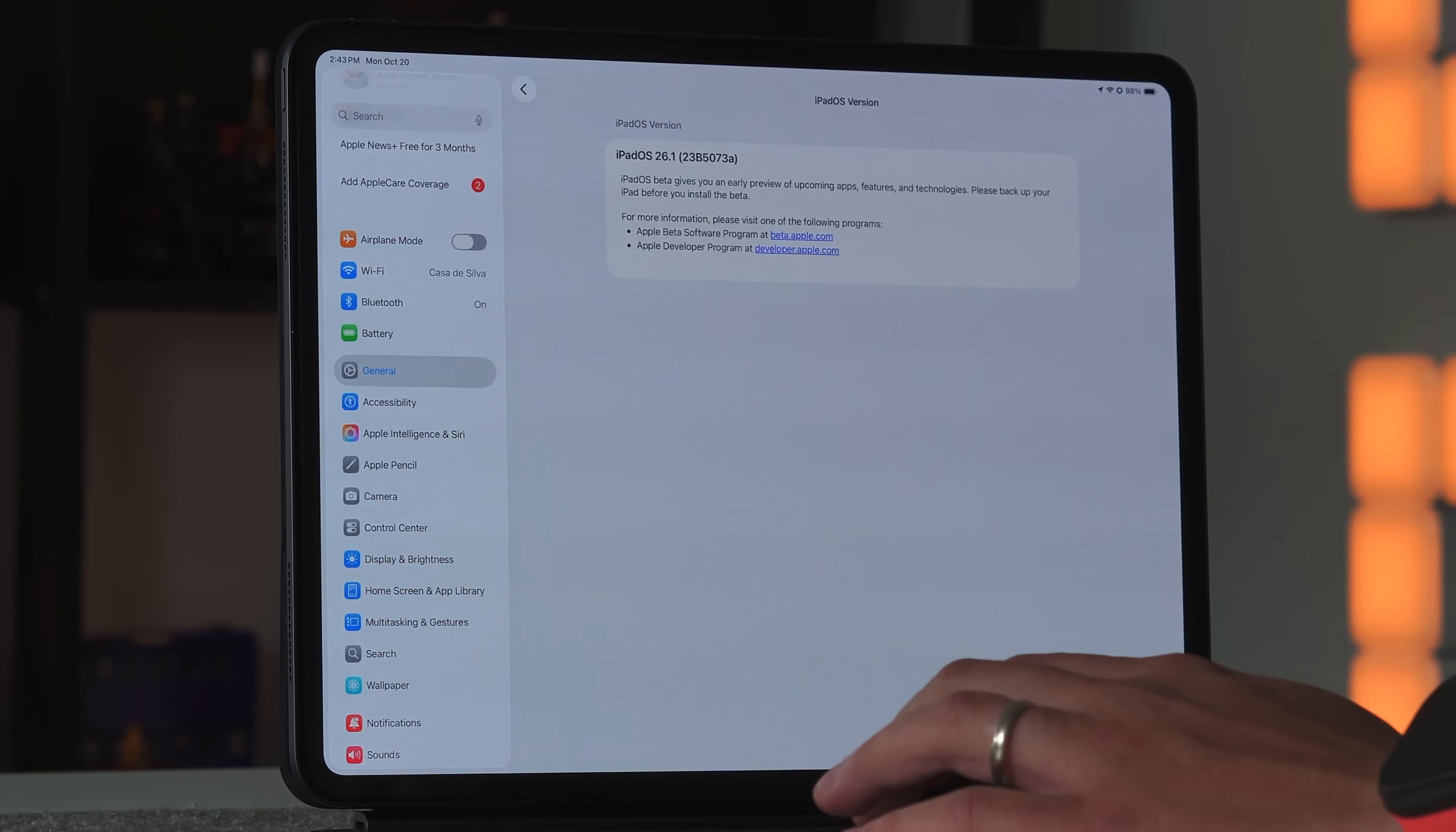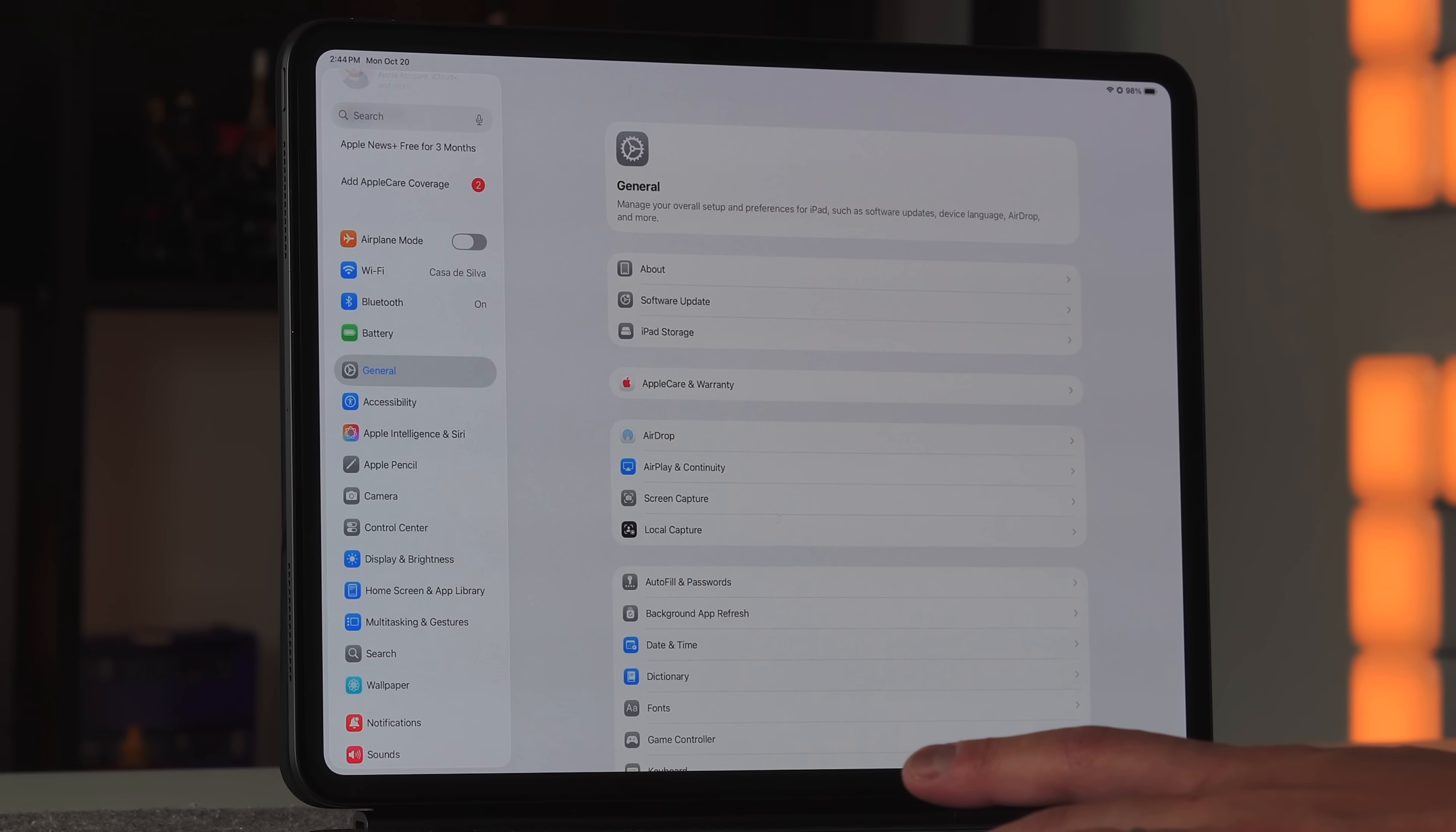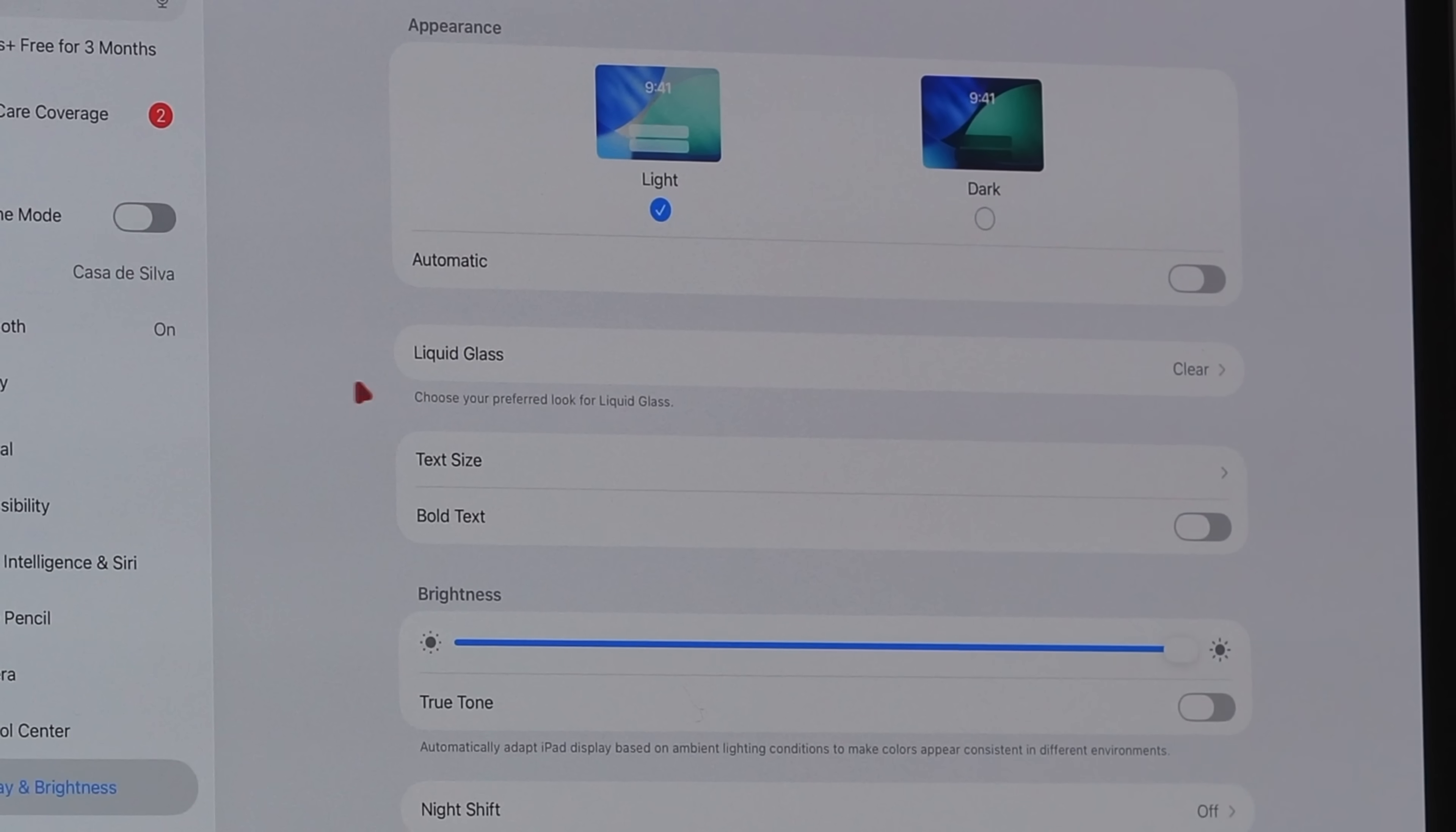Now there's one major change here that happened with 26.1 developer beta 4, and that's that Apple's letting us play with the liquid glass levels when it comes to all the UI elements. When Apple first went with liquid glass with 26.0, they went back and forth with how opaque and glassy they wanted all the UI elements.